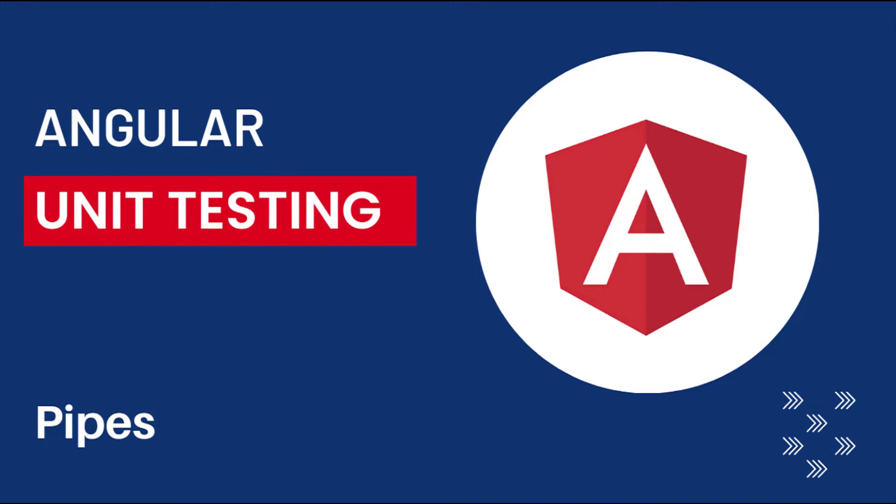Hi friends, welcome back to Angular unit testing series. In this series, I am talking about unit testing in Angular using Jasmine framework.